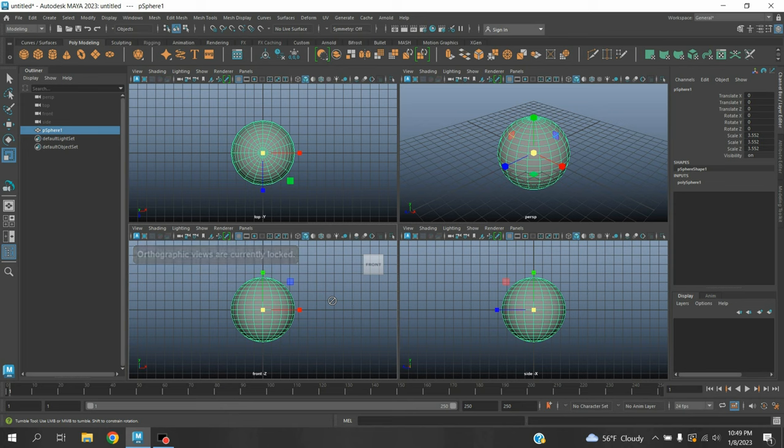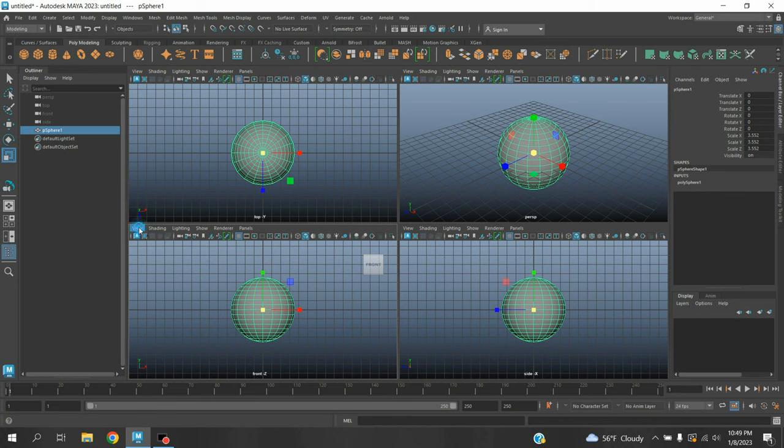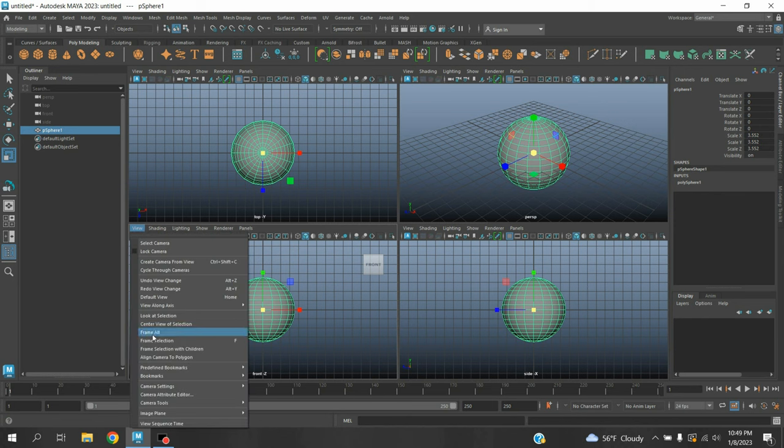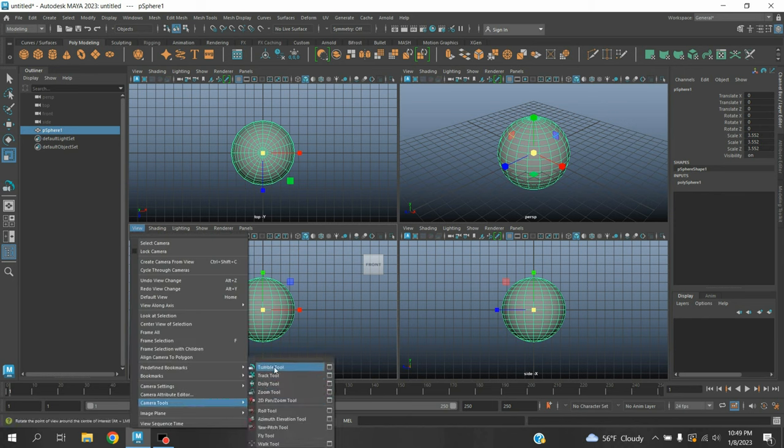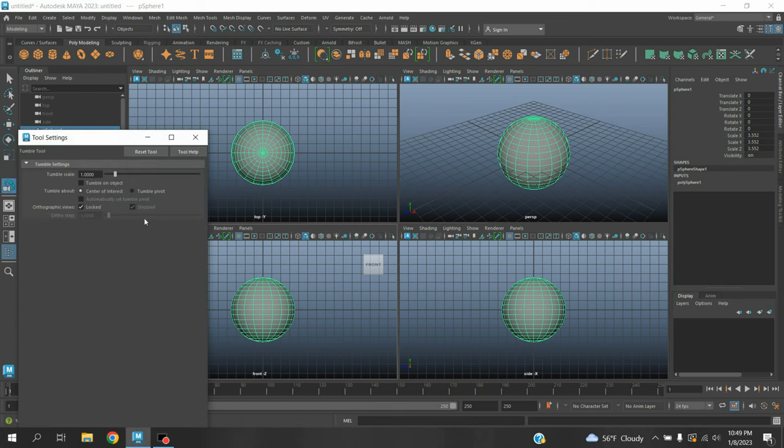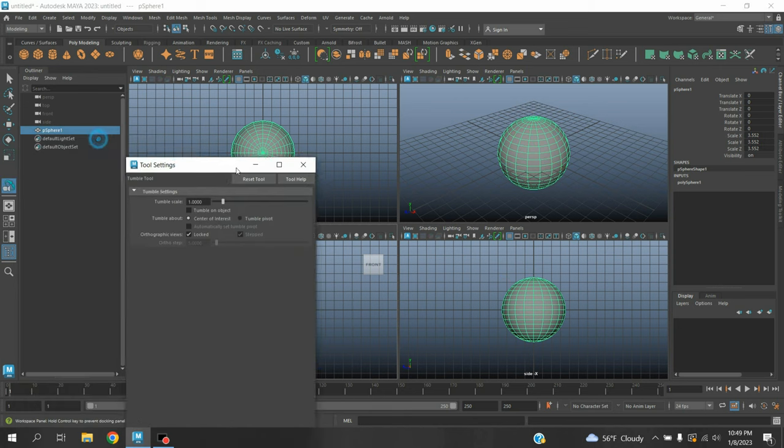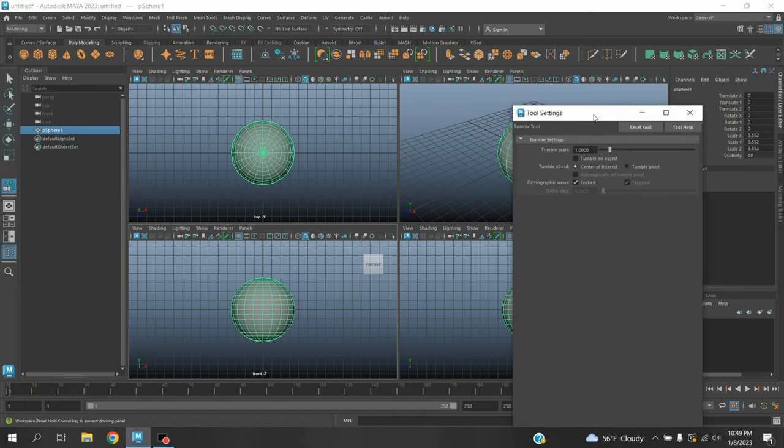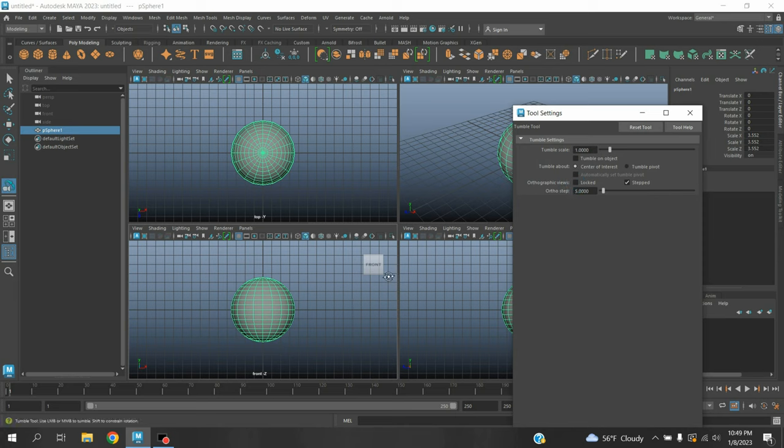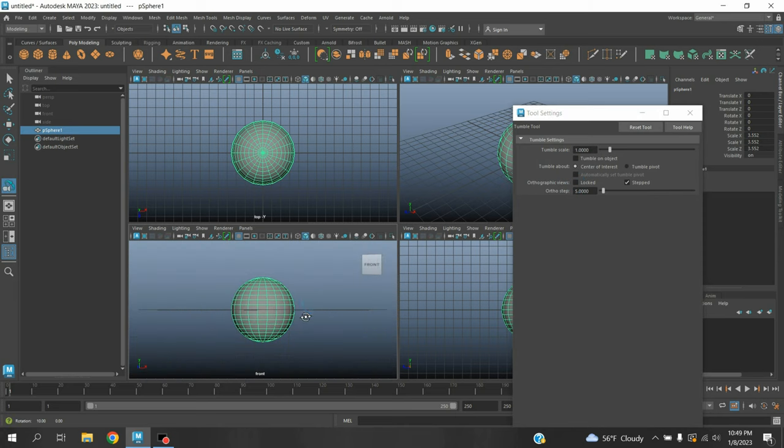To unlock this, go to View > Camera Tool > Tumble Tool and open the option box. Now click on the orthographic view box to unlock it. Now again press Alt key and try to manipulate and see.